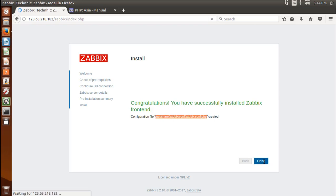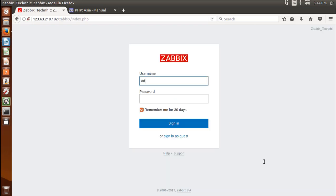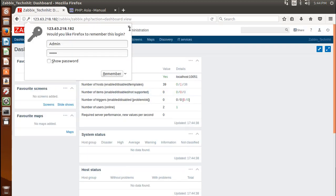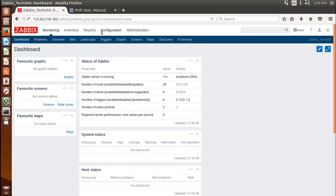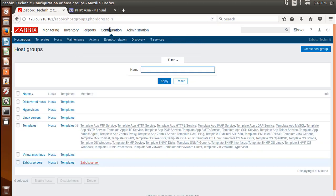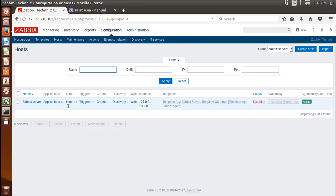Now log into Zabbix front-end interface. The default username is admin and password is Zabbix. Under configuration you can find the host. Click on enable link to enable host.